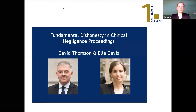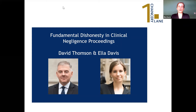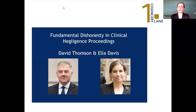David Thompson is going to talk first about the background to fundamental dishonesty — what it is, some of the case law — and then about halfway through we'll swap and I'll talk about some practical tips and considerations: how to prove fundamental dishonesty, how to defend allegations of fundamental dishonesty. We'll have plenty of time at the end for questions and answers, aiming to finish just before one o'clock.